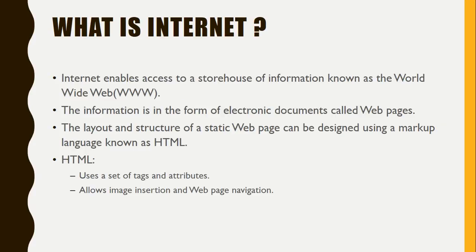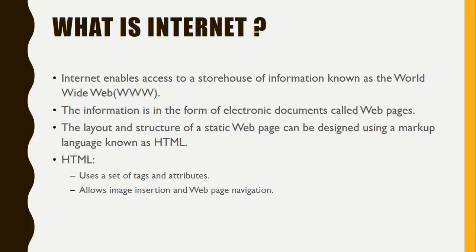Any information we are looking for from the net is very easy to access. We can go to Google or different search engines and find out the information. The complete internet is working behind to deliver that information in a form of electronic documents called web pages.